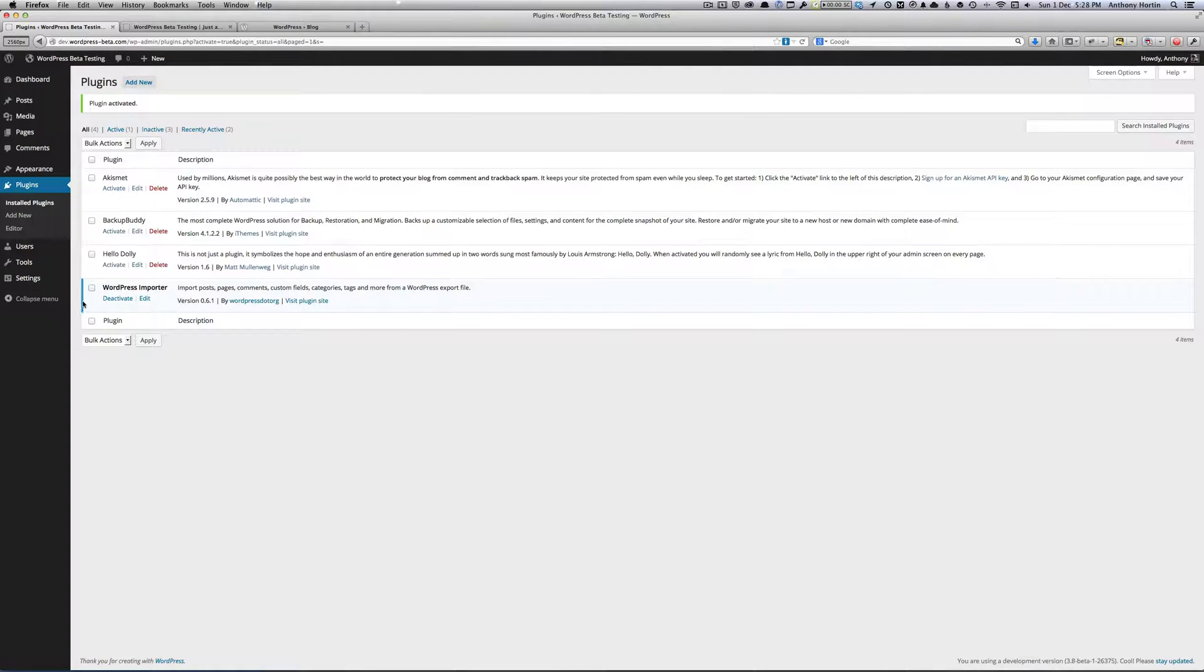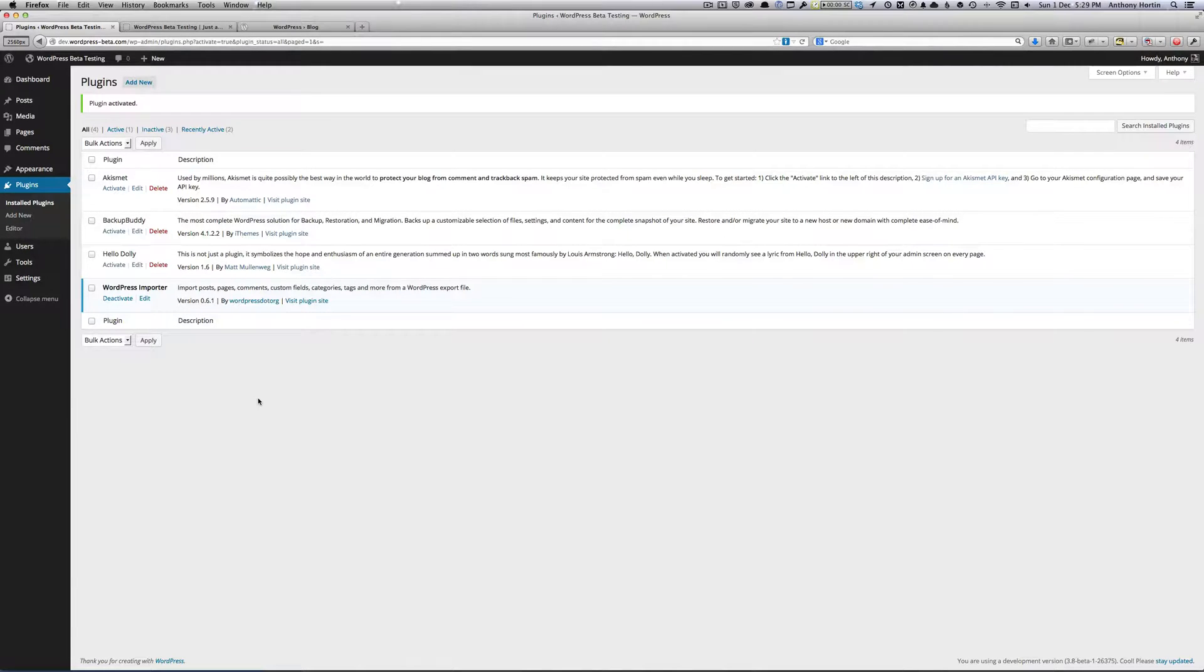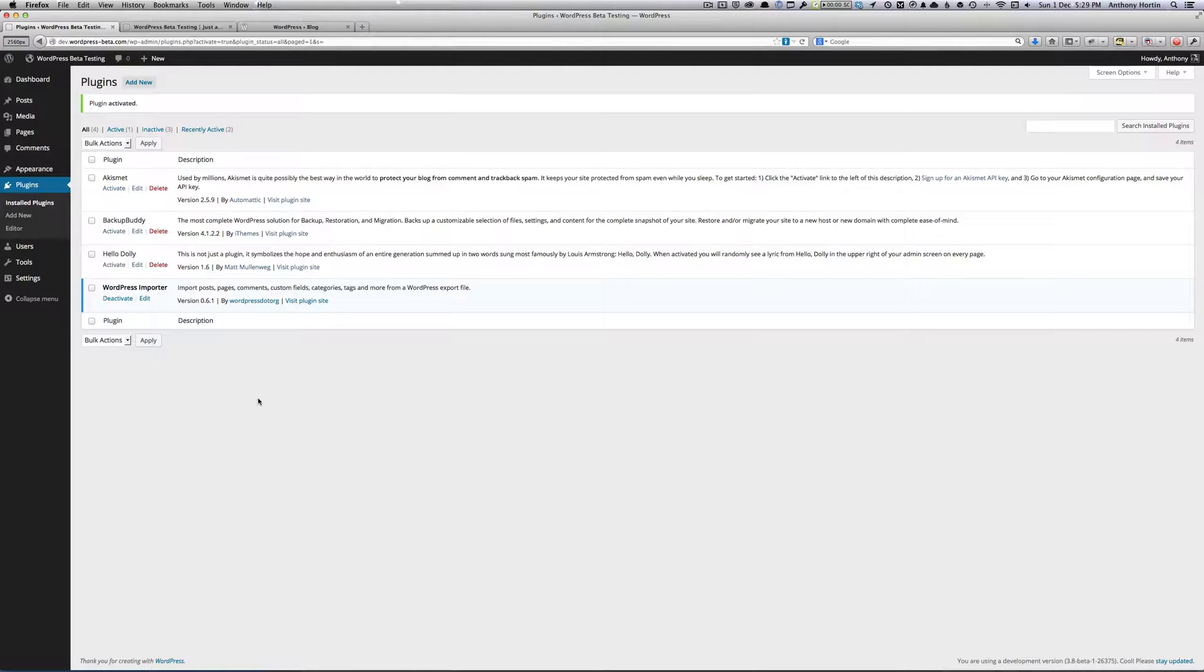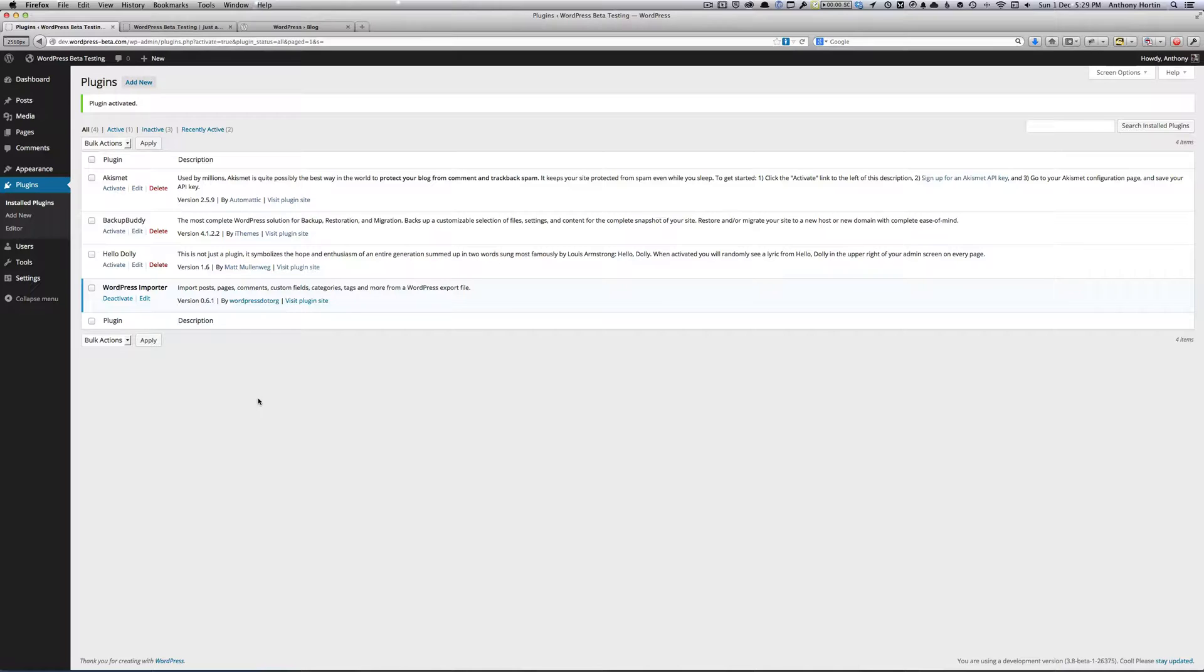Now you'll find that it has a nice little blue border down the side, basically to show which ones have been activated. And I think you'll find that it makes it a little bit clearer when you're looking at a list of plugins, to see what ones are activated and which ones aren't.